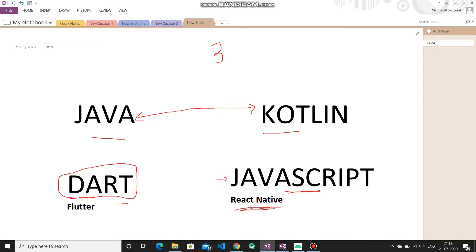Dart is also one way to go. People say it's an easy language — Dart is easy to grasp and not complicated. Almost every language is the same in structure, so if you have a little bit of knowledge of C, C++, or JavaScript, you will grab Dart easily. If you learn Dart, you can use the Flutter framework and create apps for both Android and iOS.